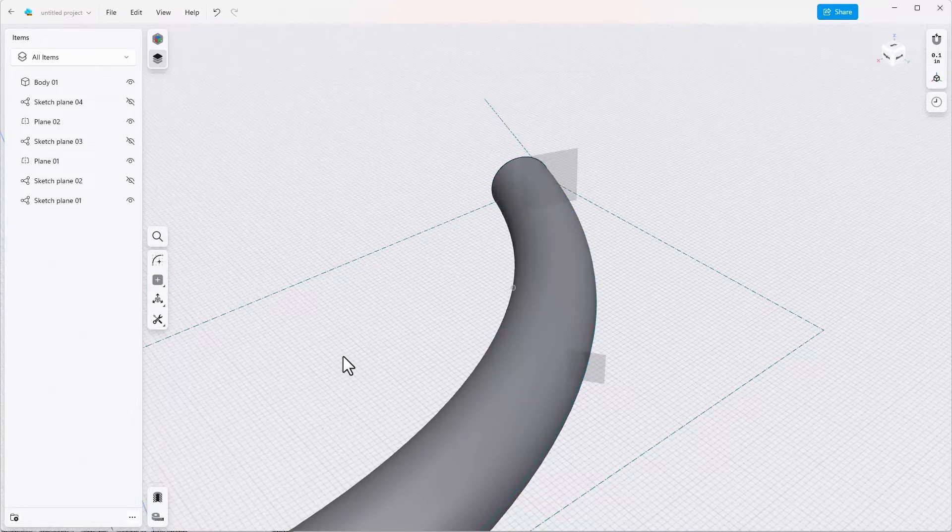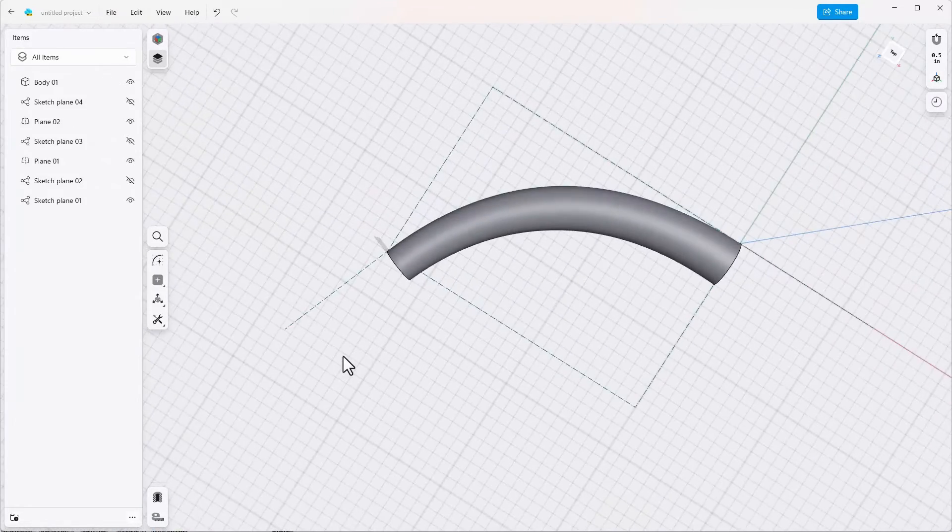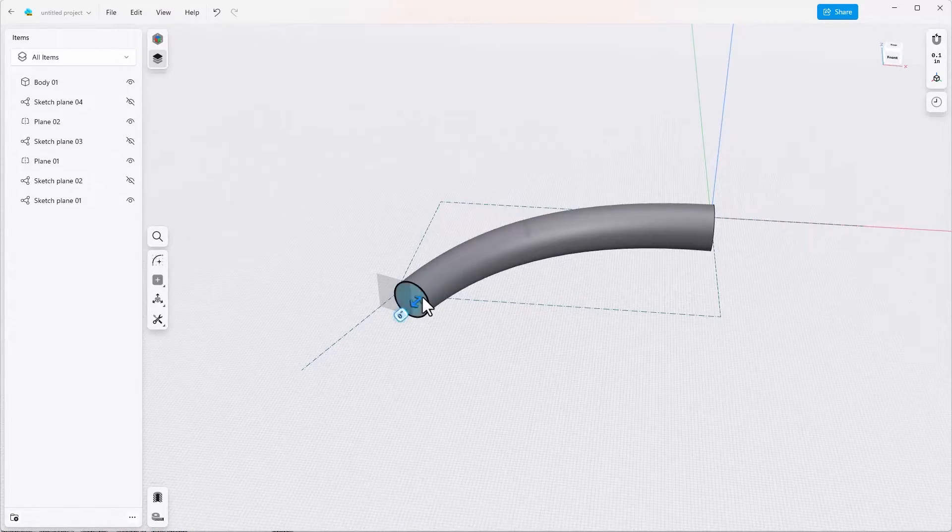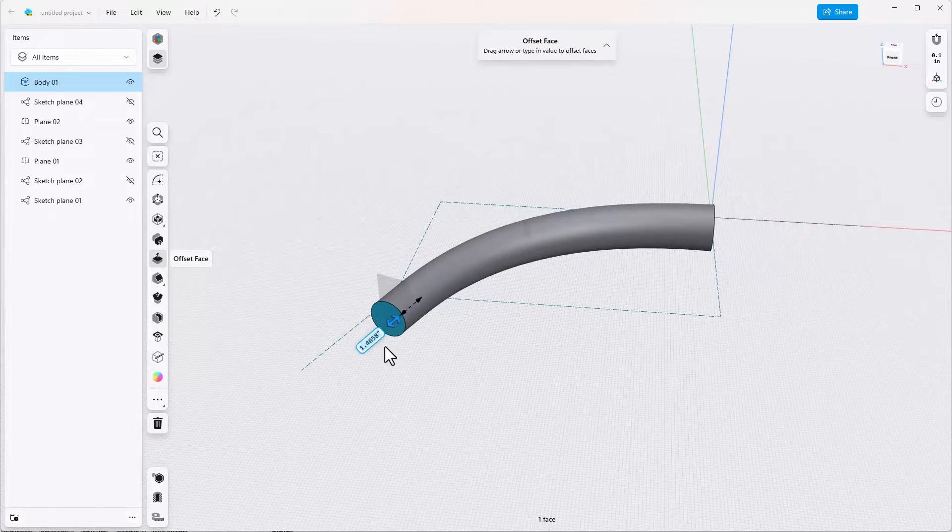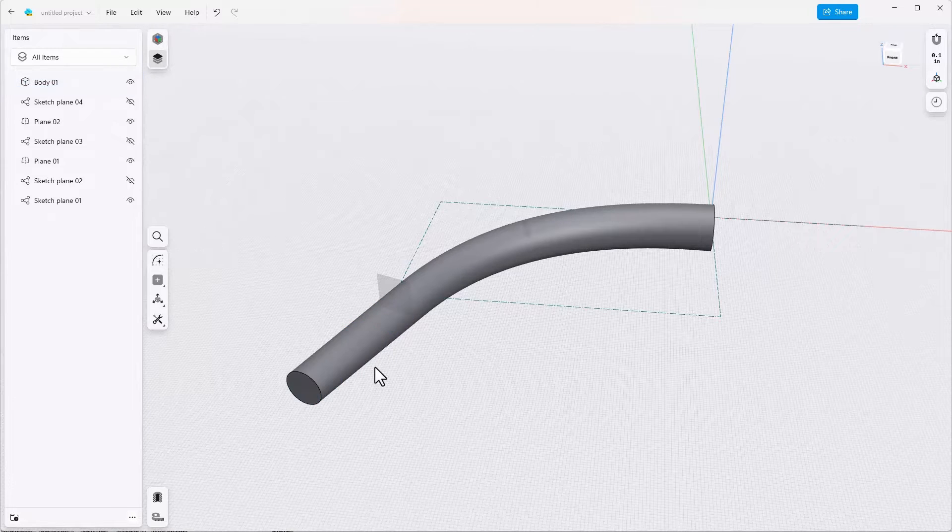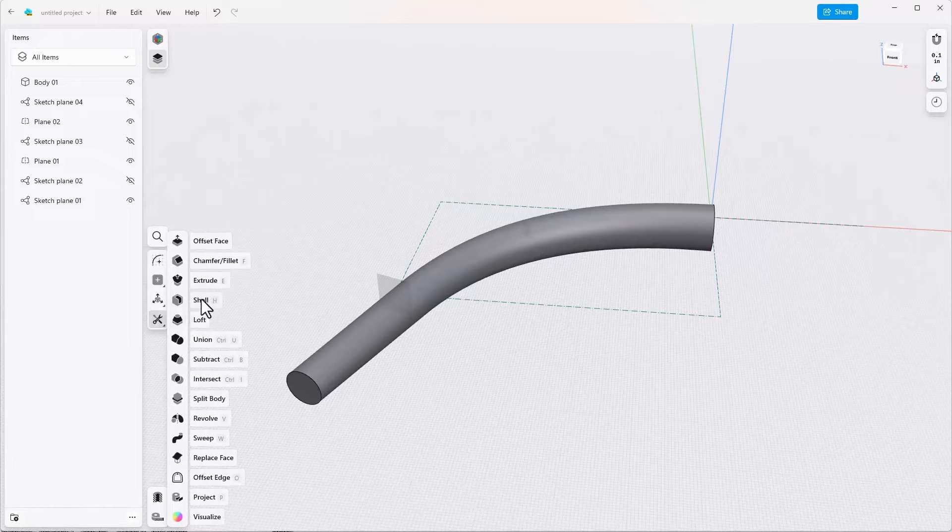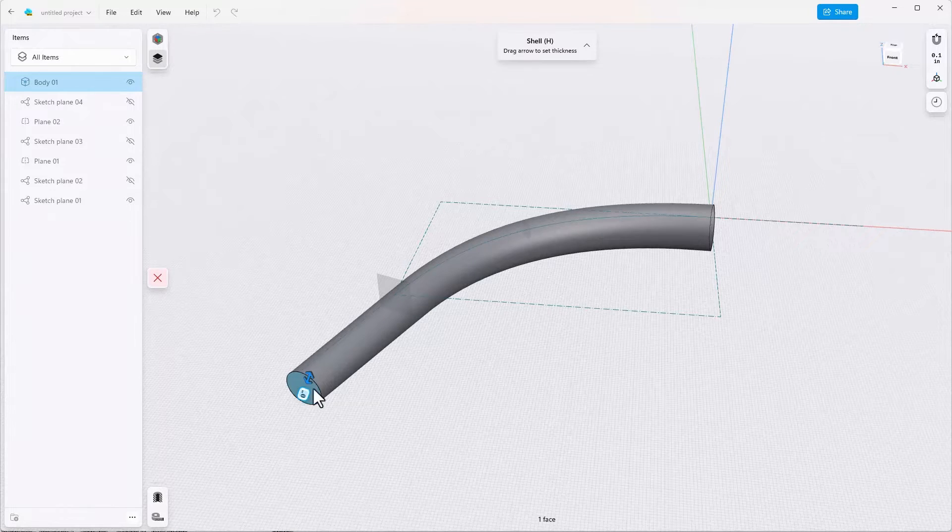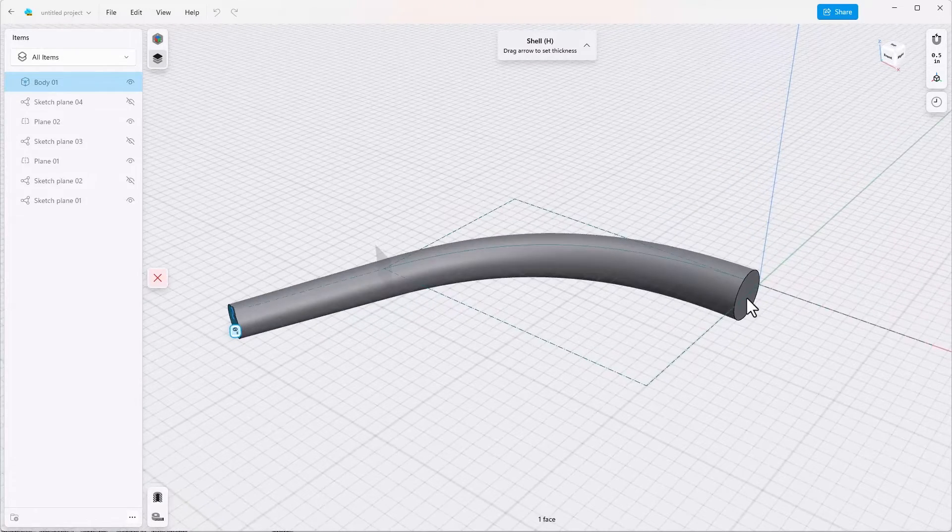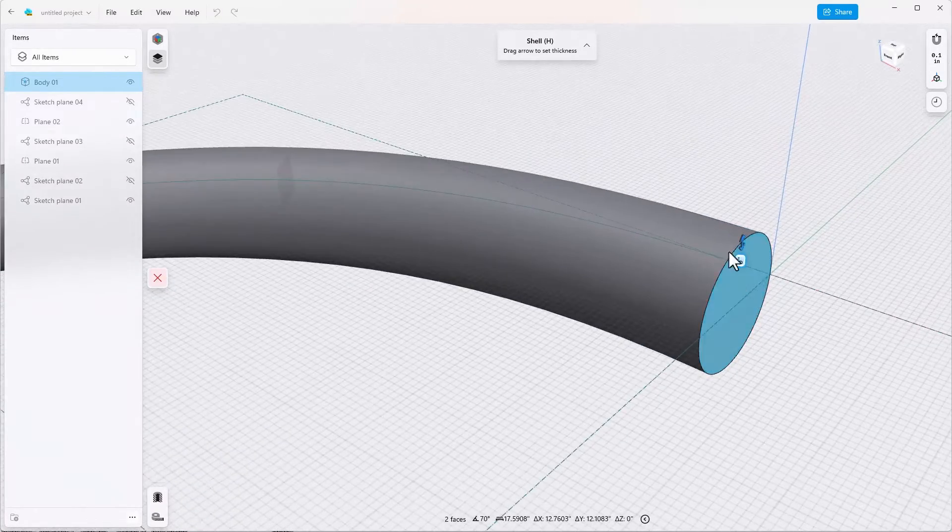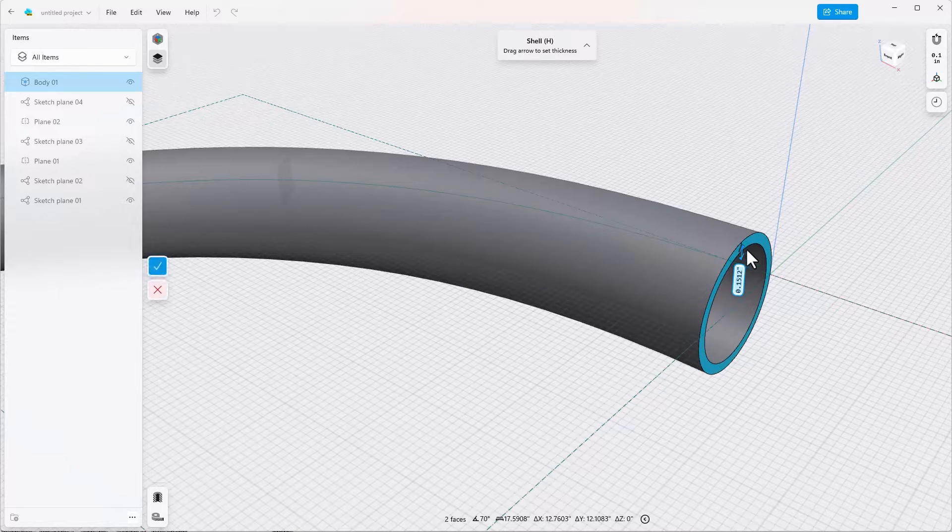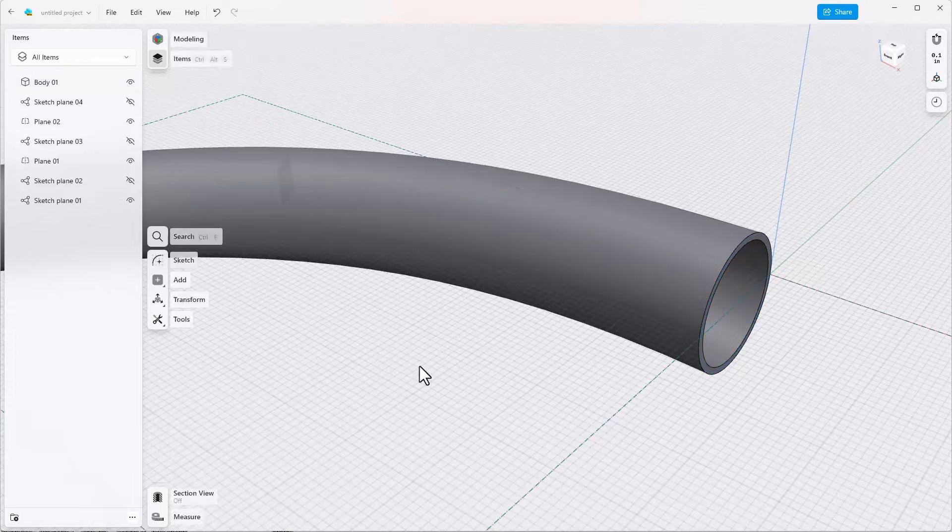The next part of the handlebar is pretty easy. We'll just grab the end face and drag this out, say six inches. Now we're going to make this hollow, so we'll go to Tools again, Shell, select the flat ends and drag the arrow to create a thickness, say 0.1 and done.